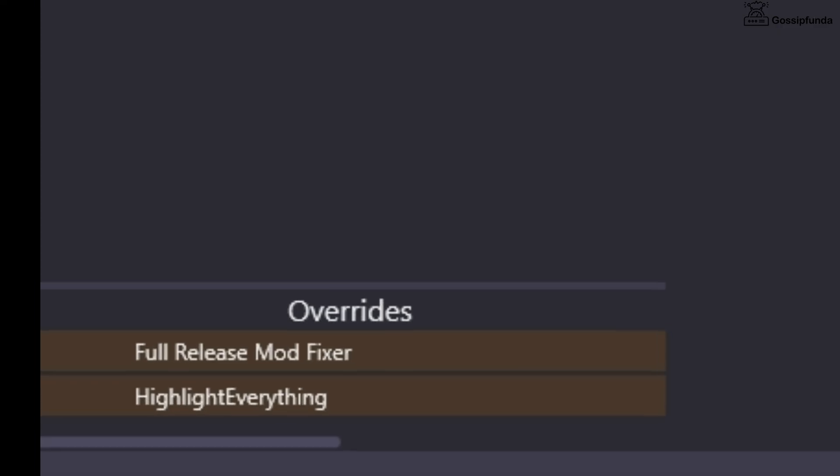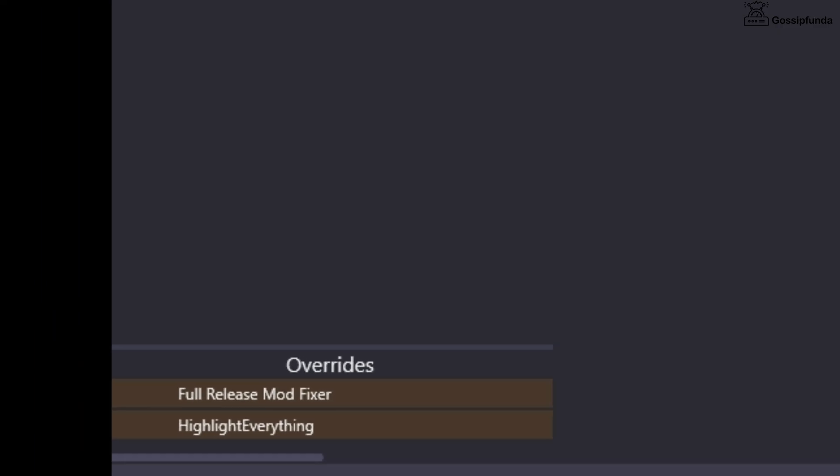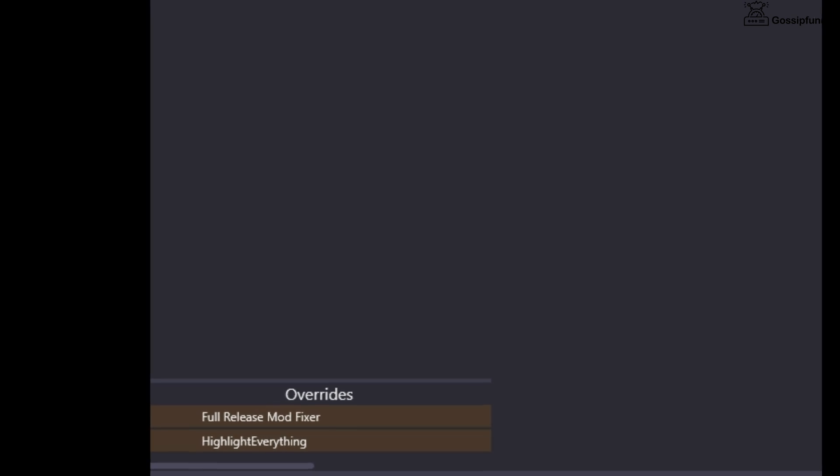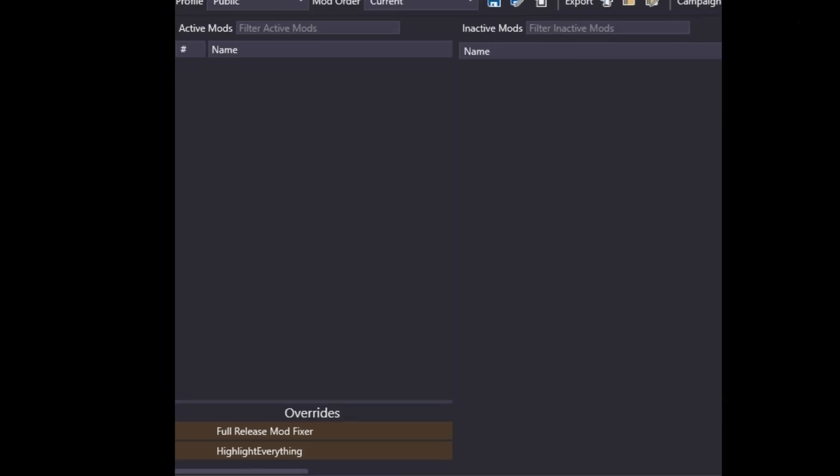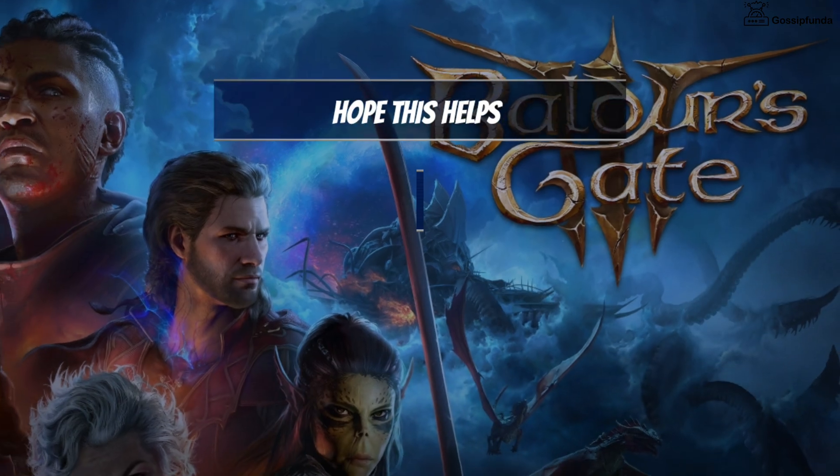If you are facing the overrides issue, don't worry because it doesn't stop them from loading. They are just there so you know that this means it will override the base game functions.